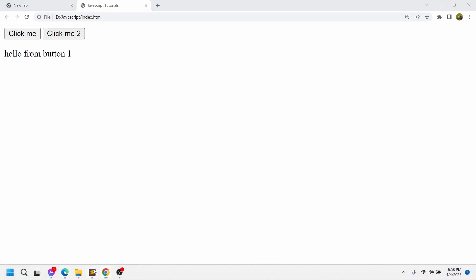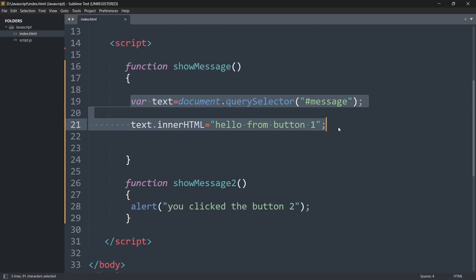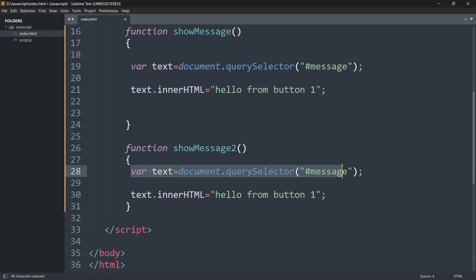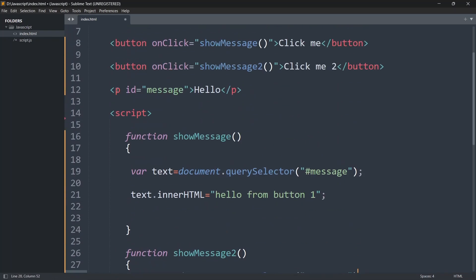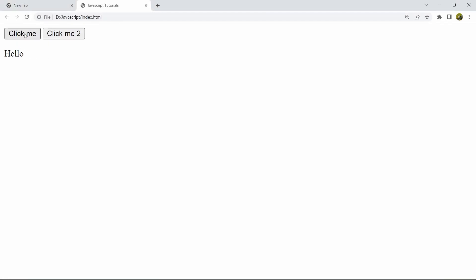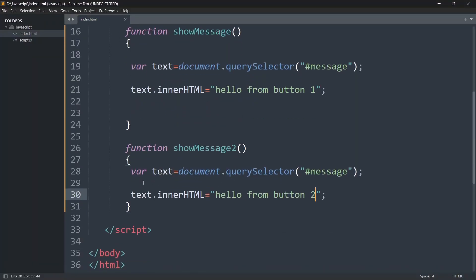Let's do the same thing for the second button. Copy the querySelector and innerHTML code into showMessage2, making sure we get the id for the p tag and set innerHTML to 'hello from button 2'. Save, then refresh. Clicking 'click me' shows 'hello from button 1', and clicking 'click me 2' shows 'hello from button 2'.